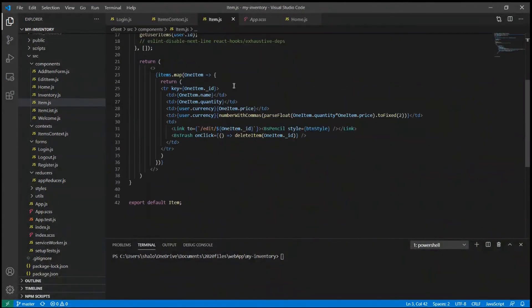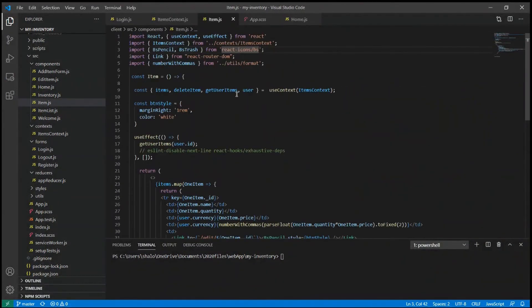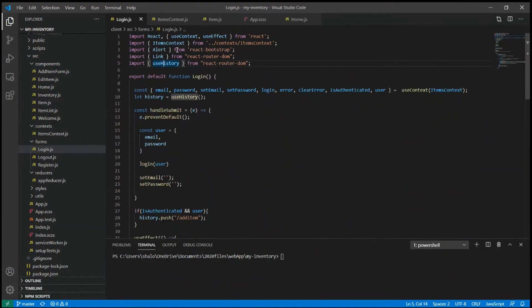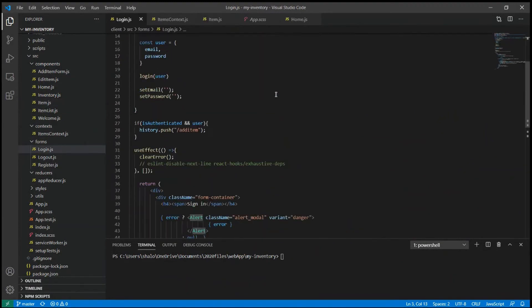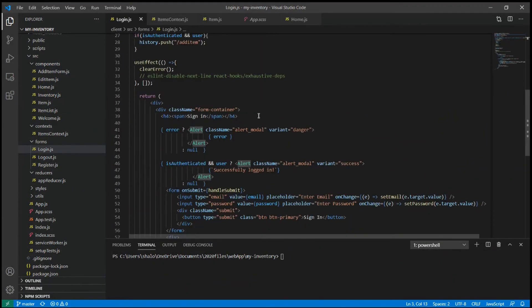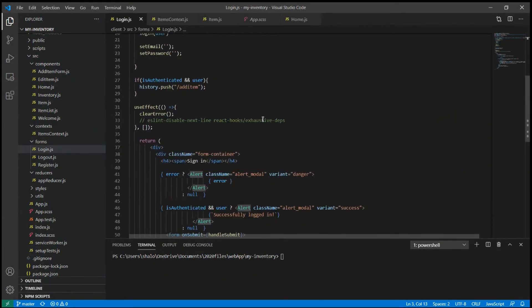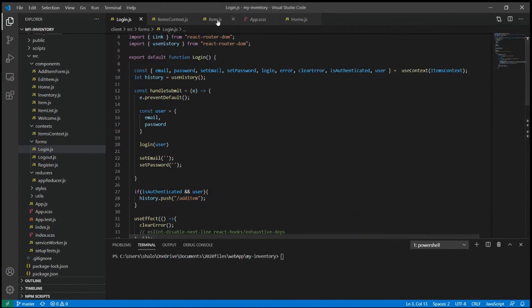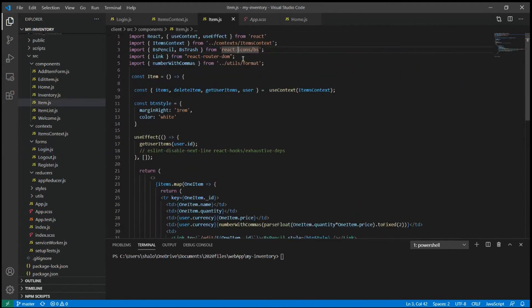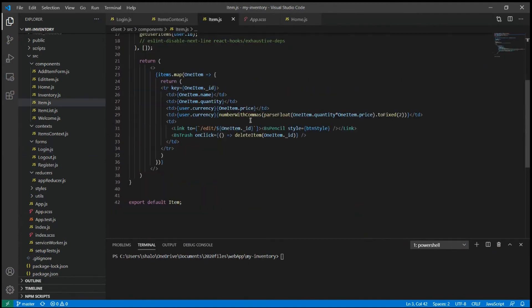I also included ReactBootstrap package to use the nav tag, the table and the alert tag. I included ReactIcons package to use the bootstrapPencil and bootstrapTrash tag.